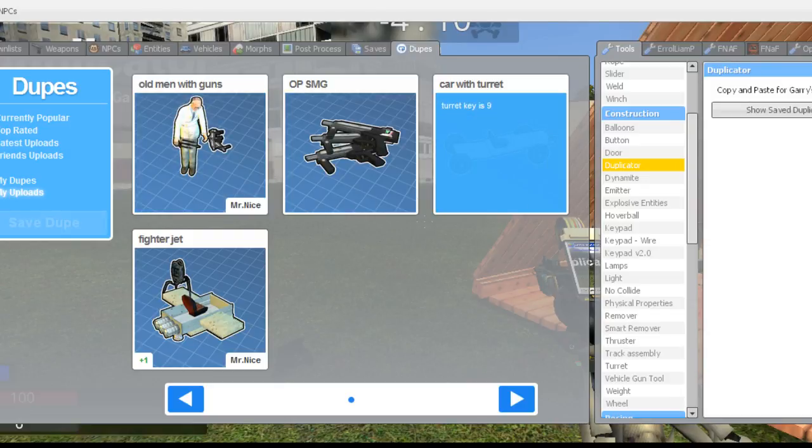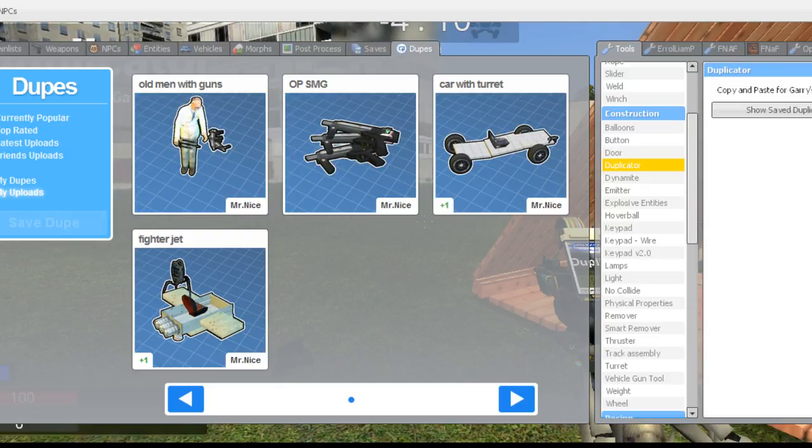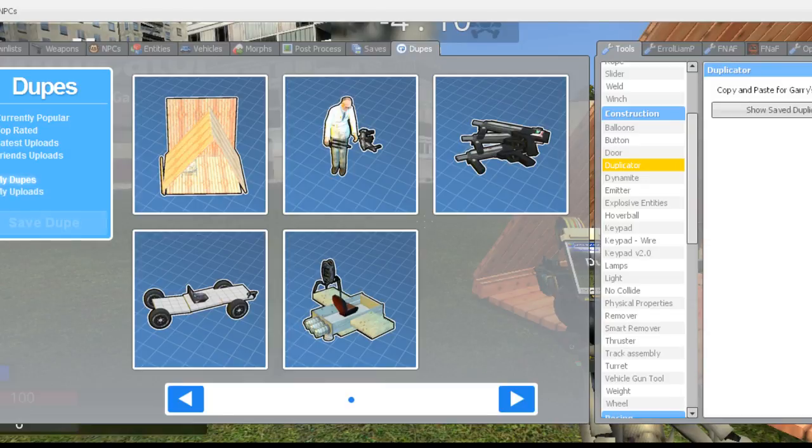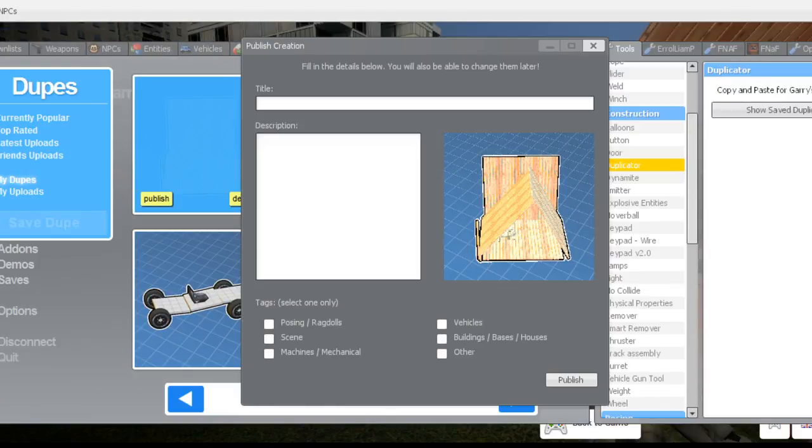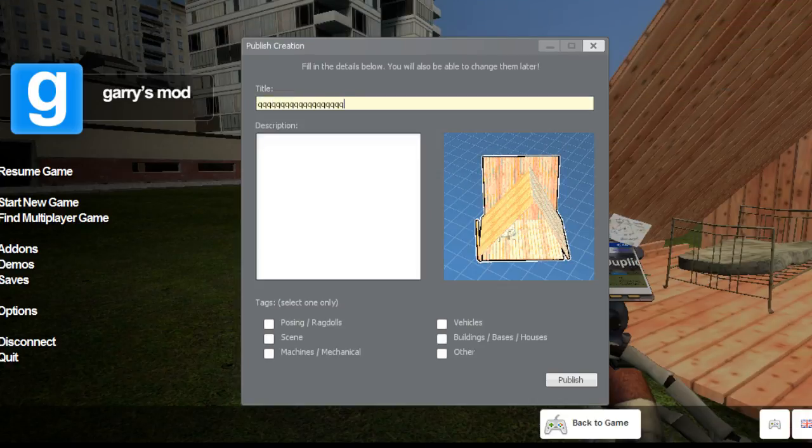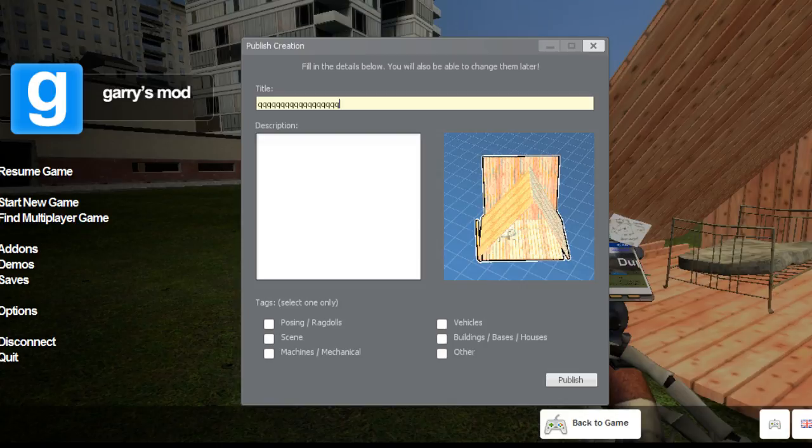As you can see, these are my uploads. But then if you go back to dupes, you'll find this right here. You'll click publish to name it.